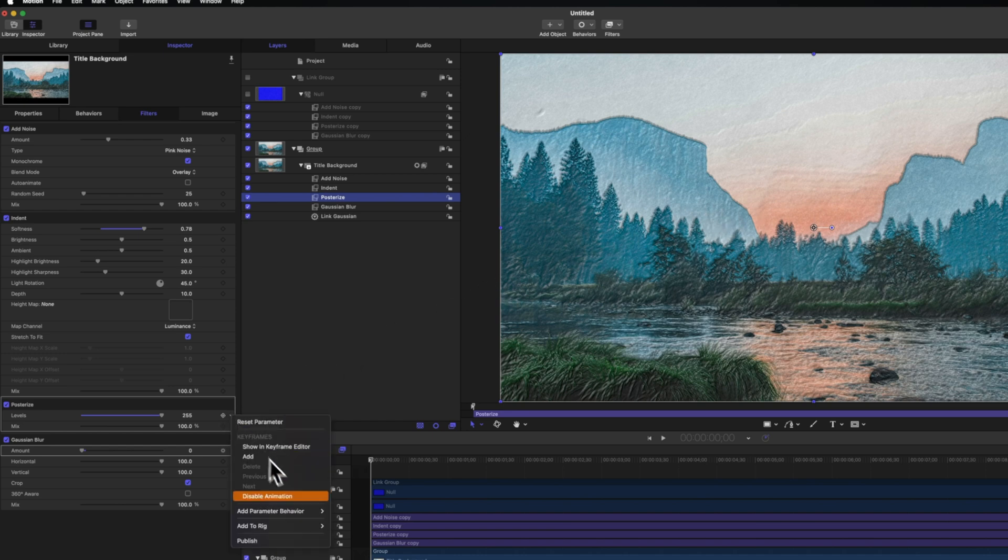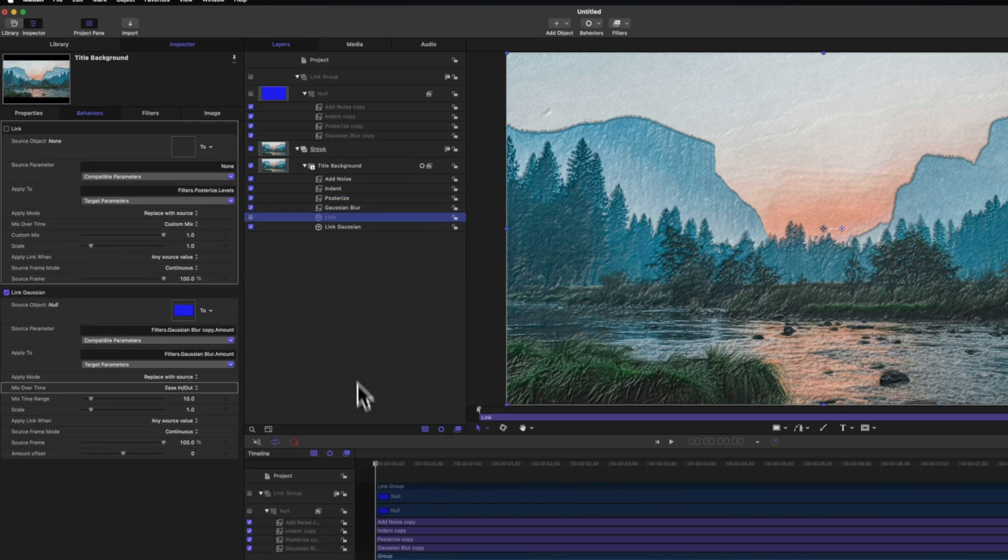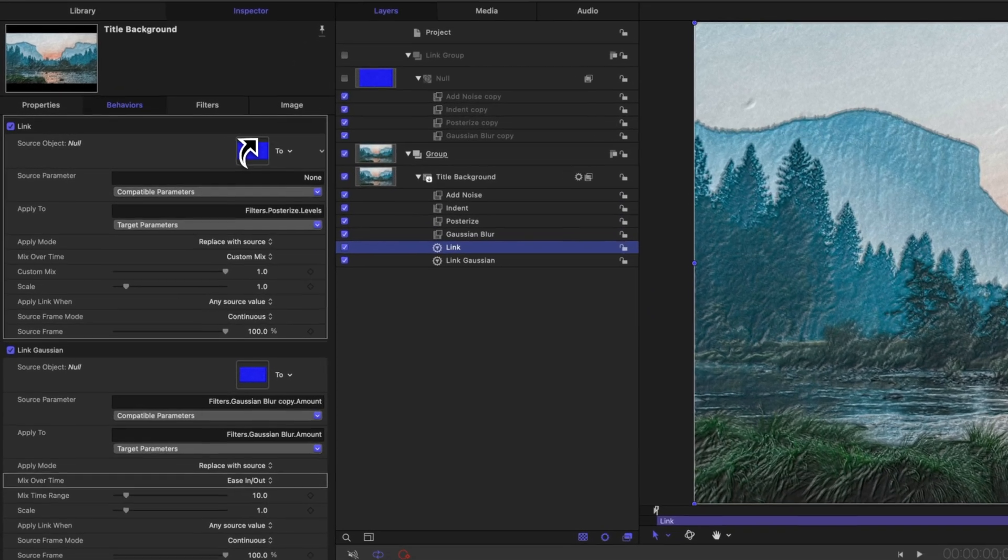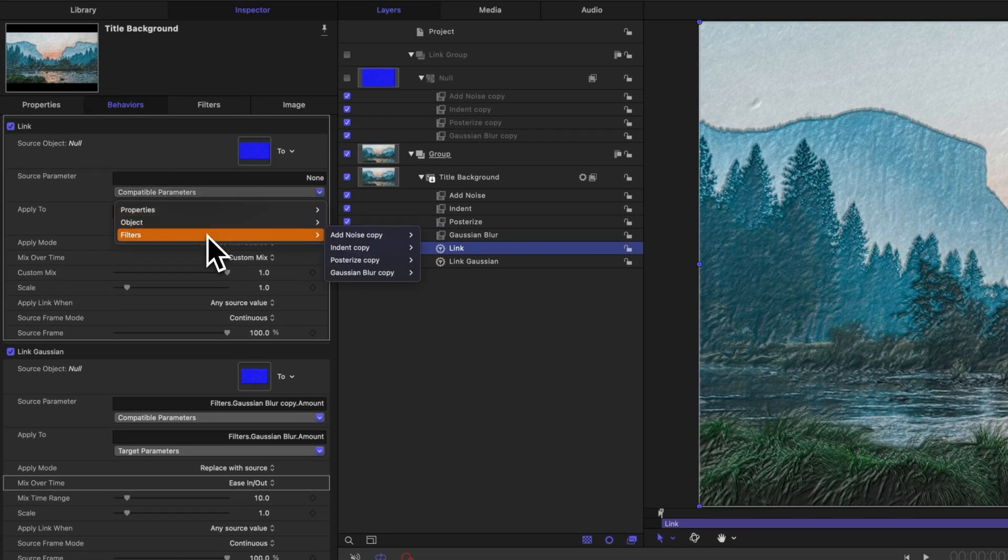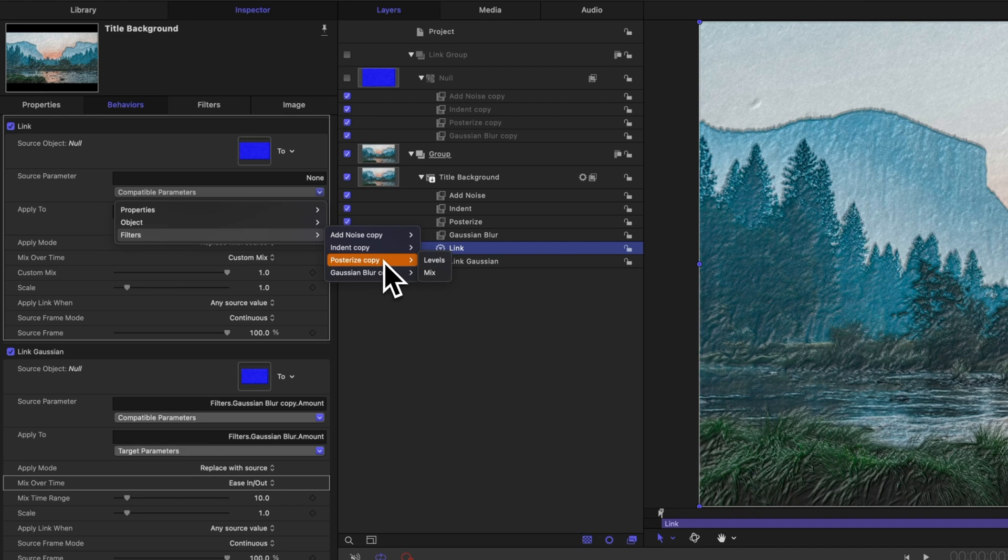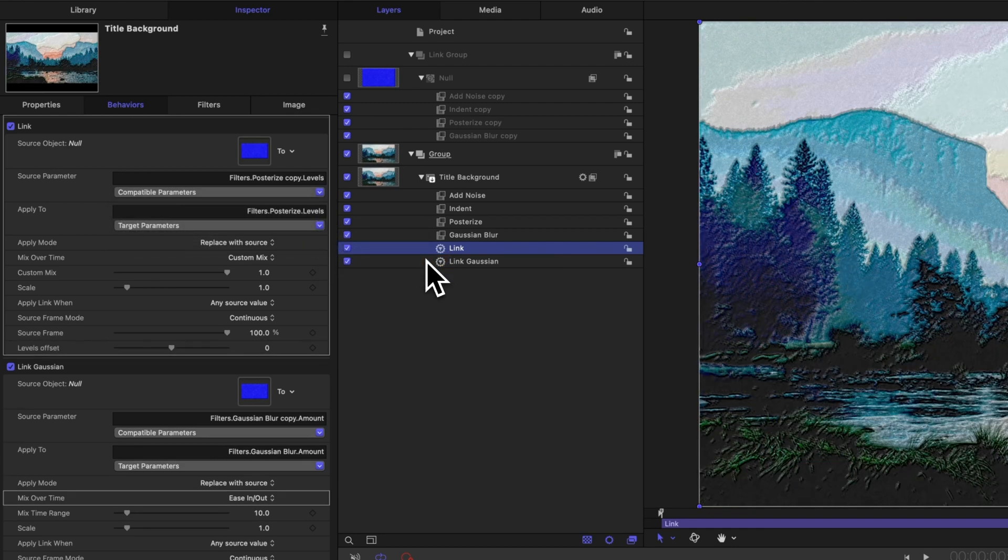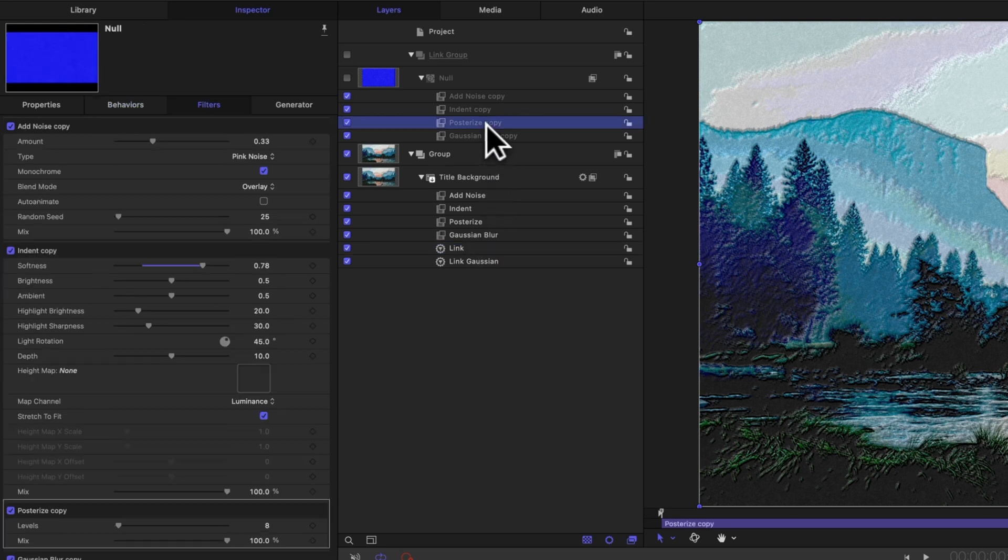Click this down arrow, add a parameter behavior, then select link. We'll drag in our null object. We'll go to compatible parameters, filters. This time we're going to select posterize copy, and we're going to select levels. Now it is immediately jumping to that new value of 8 under our posterize effect here. So we need to have it animate.